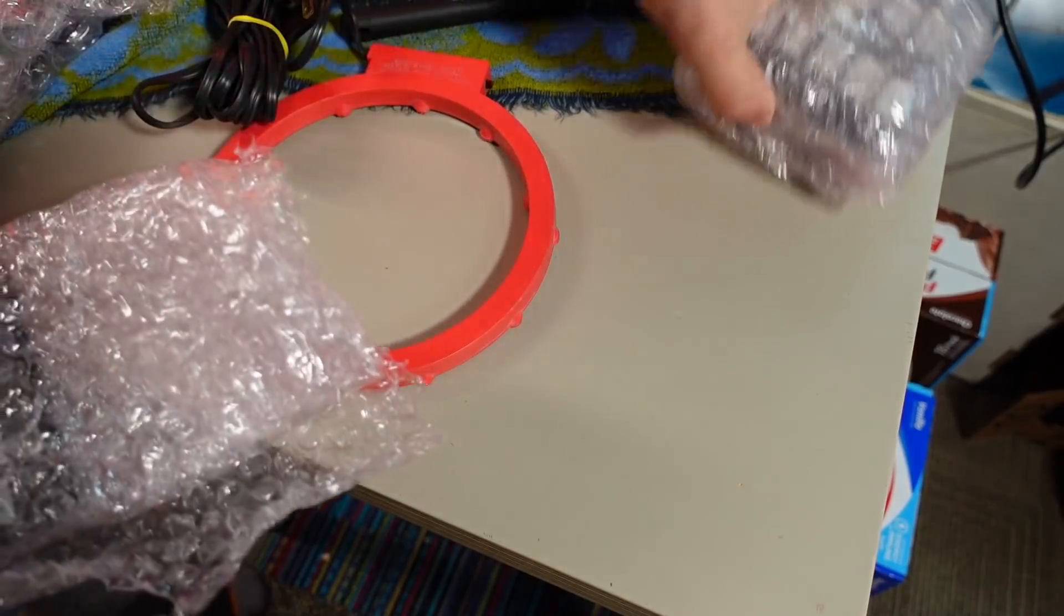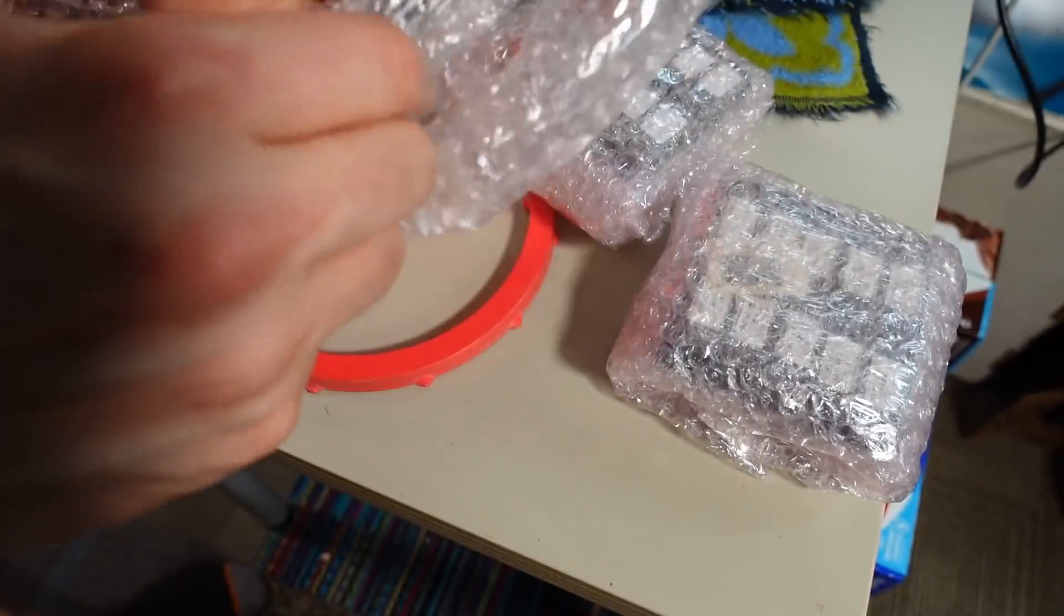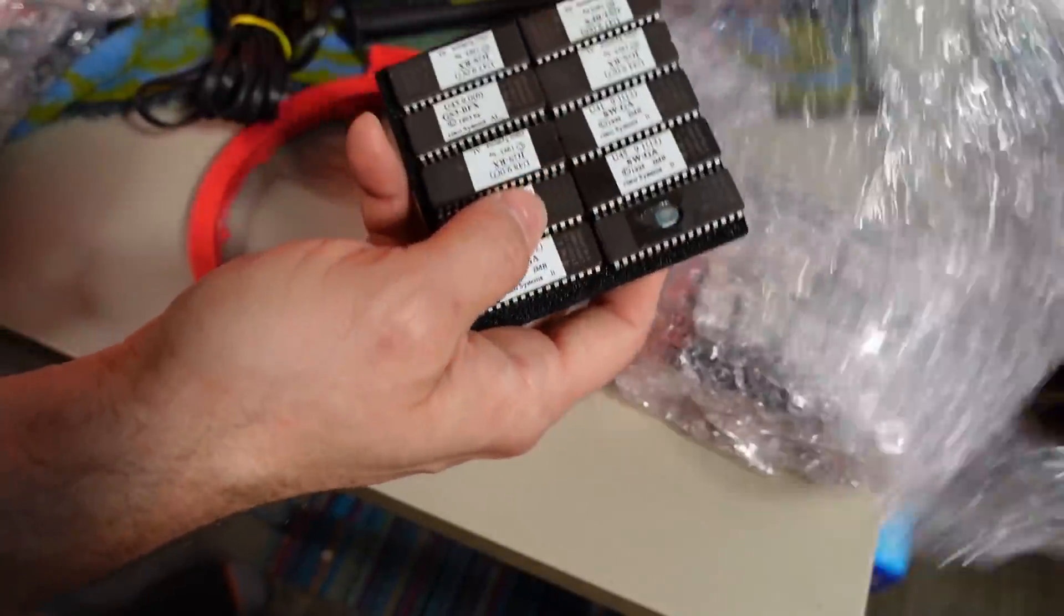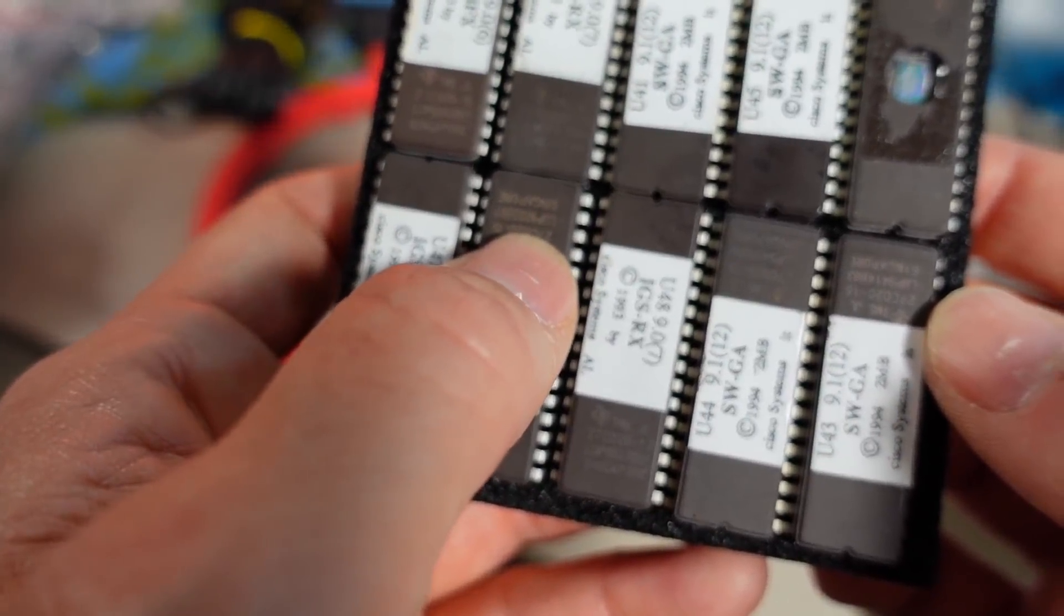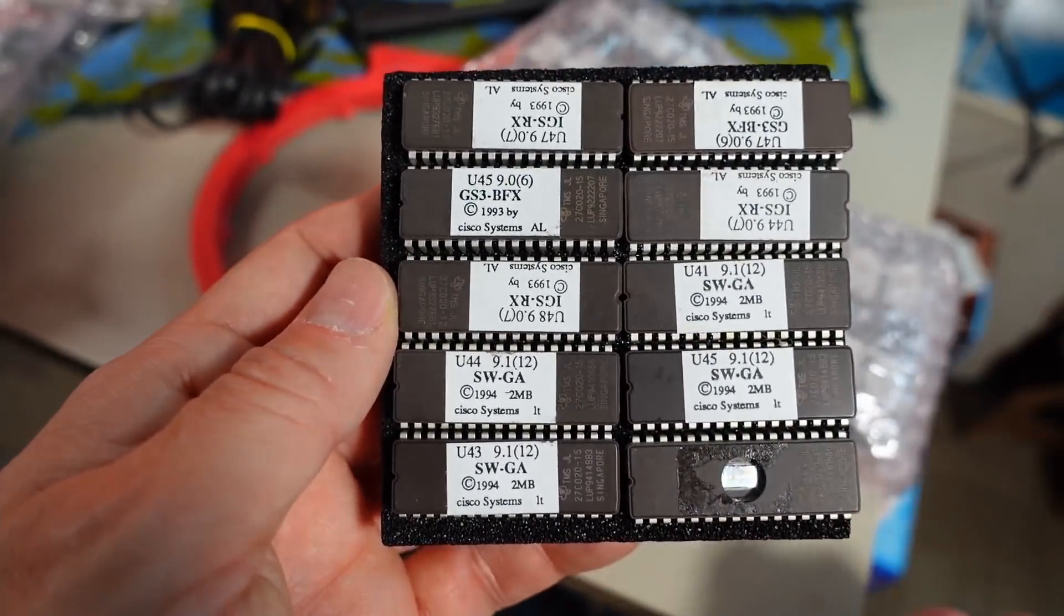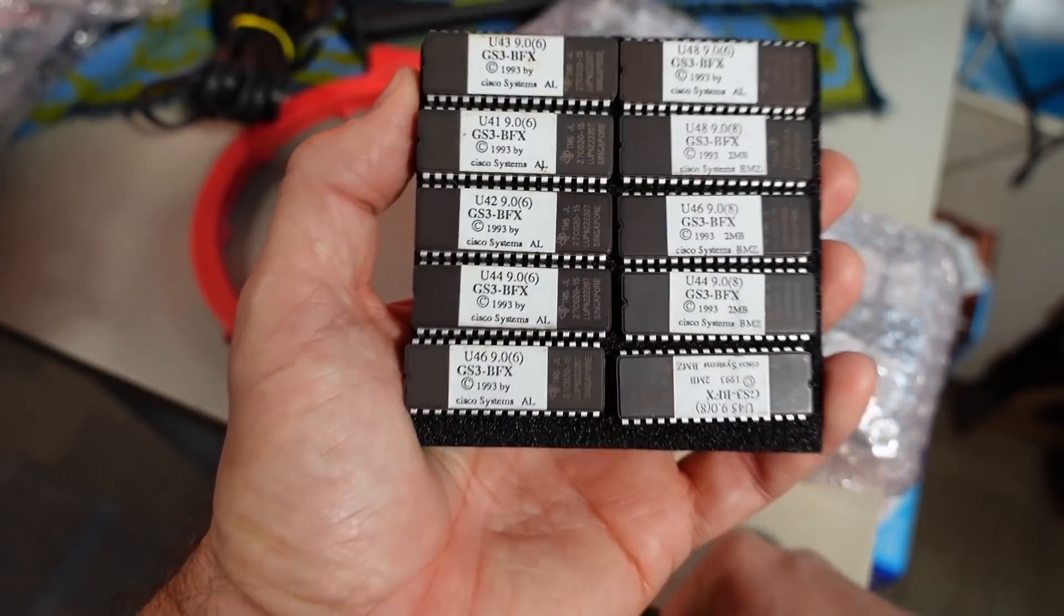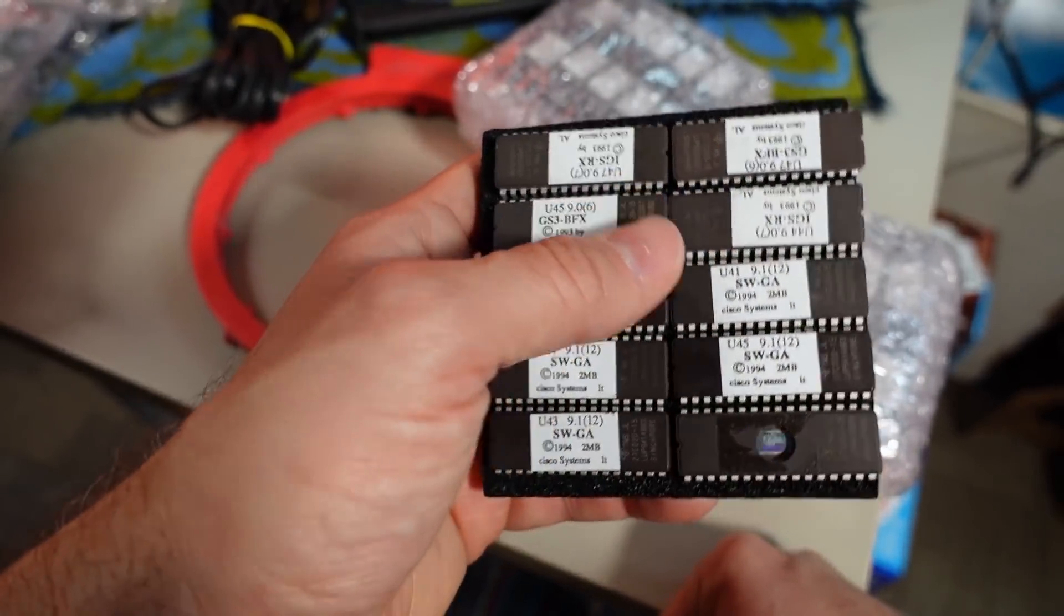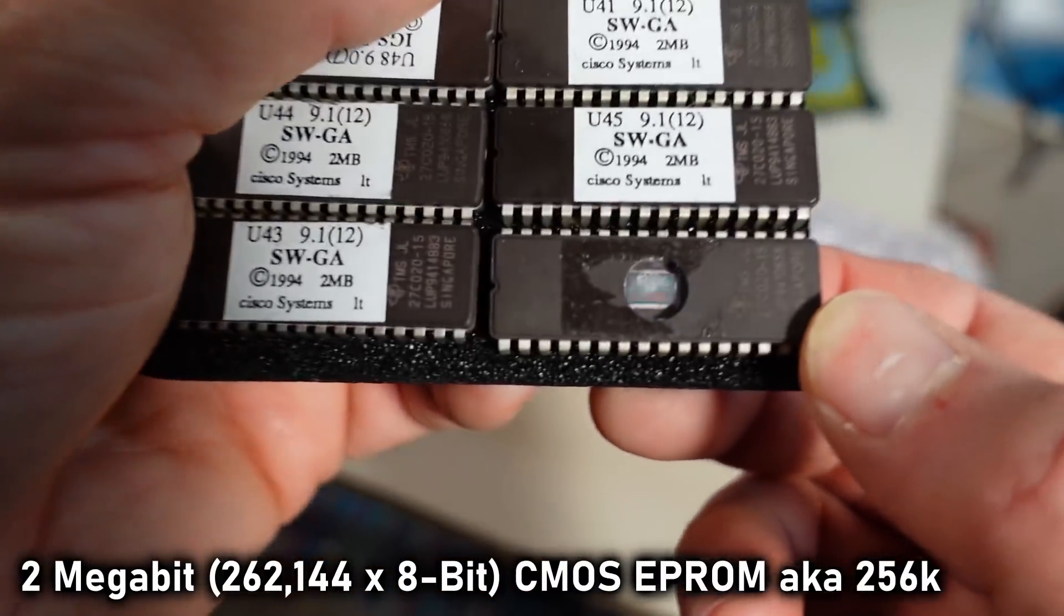All right next up we have these packages here. There's two, actually three of them. Open this one a little bit. I would wager that these are lots and lots of EPROMs which are very useful to me always. These are 27C020-15s from Cisco devices. And I have to say I'm actually not really familiar with this particular type of EPROM. These must be larger like 2048 kilobit maybe.